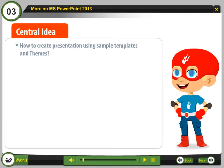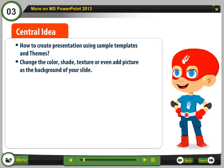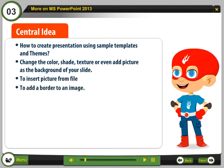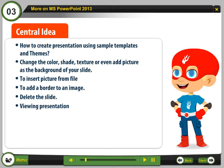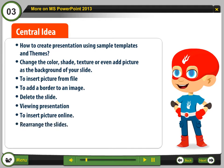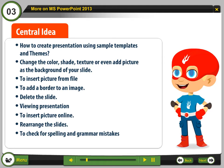Central idea: How to create a presentation using sample templates and themes. Change the color, shade, texture, or even add pictures as the background of your slide. Topics include: inserting a picture from file, adding a border to an image, deleting a slide, viewing a presentation, inserting a picture online, rearranging slides, checking for spelling and grammar mistakes, and saving a PowerPoint presentation.